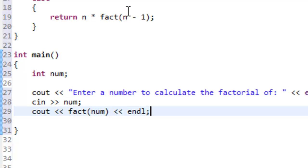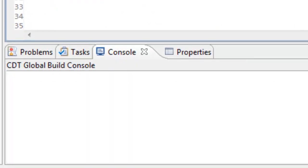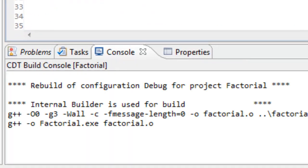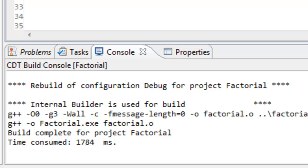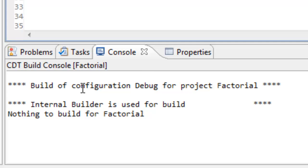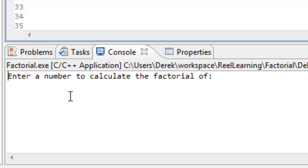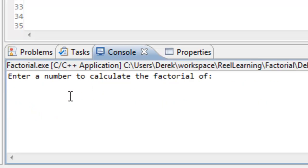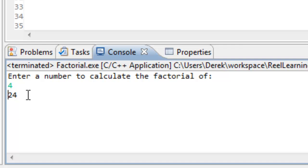Let's save, build, and run it. Everything builds okay. Let's test with the value of 4, since we know 4 factorial should be 24 — and yes, that's exactly what we get.